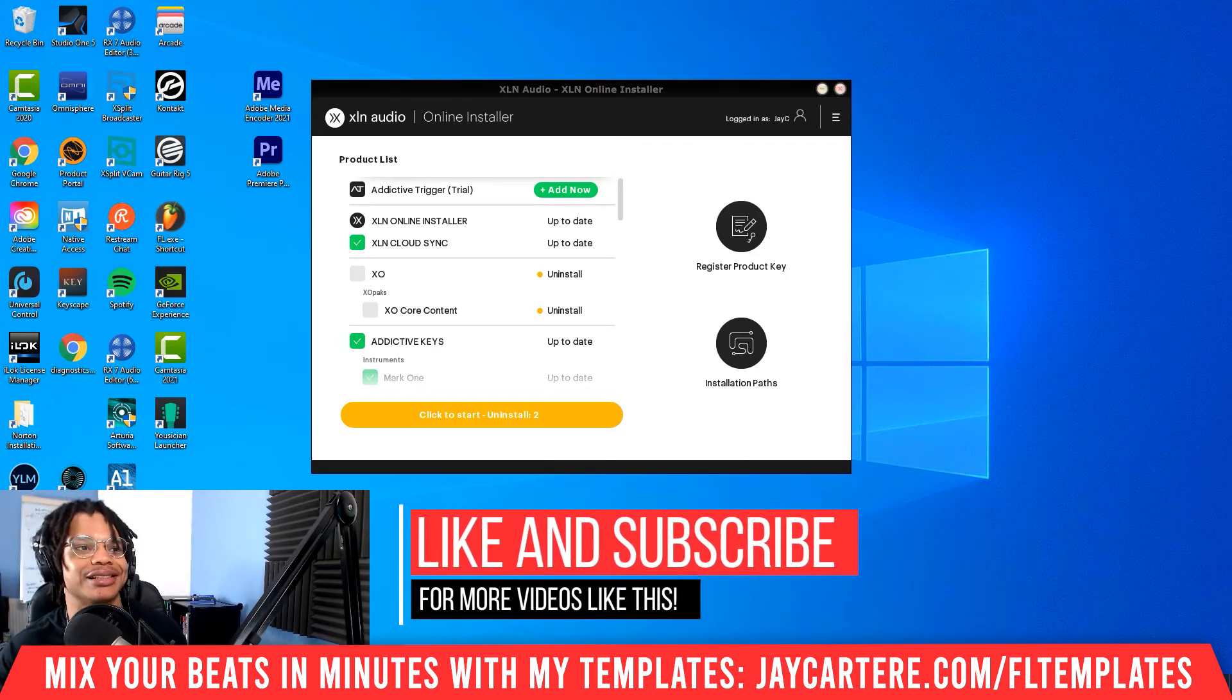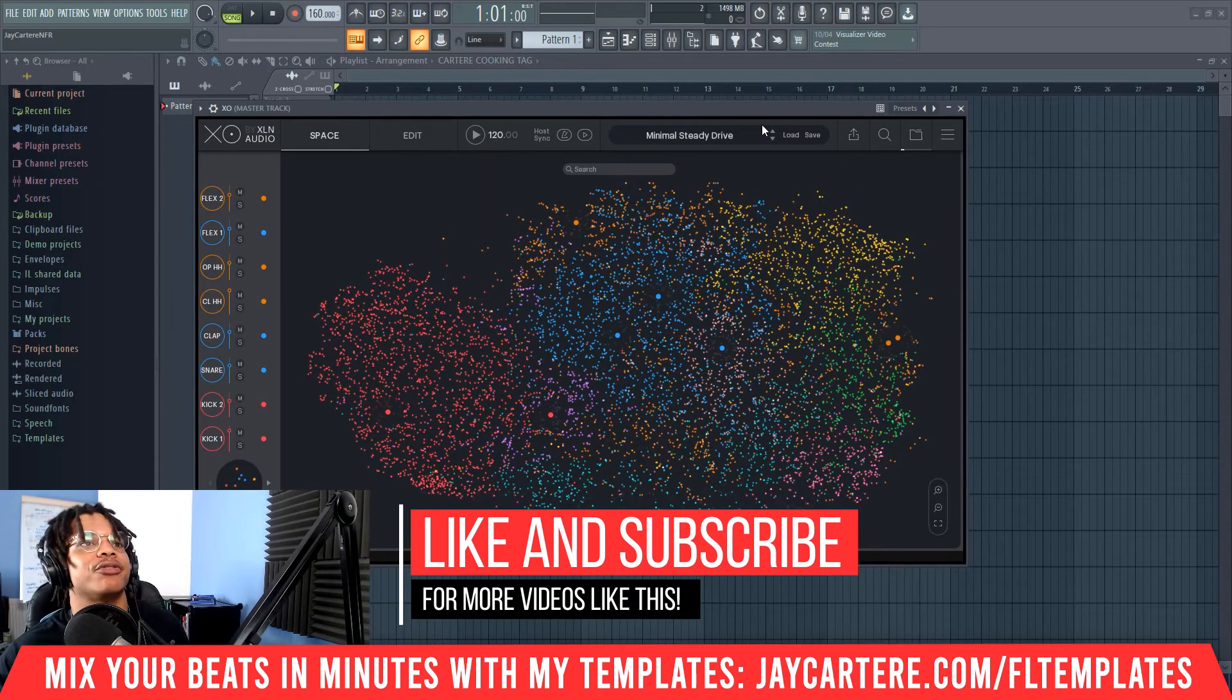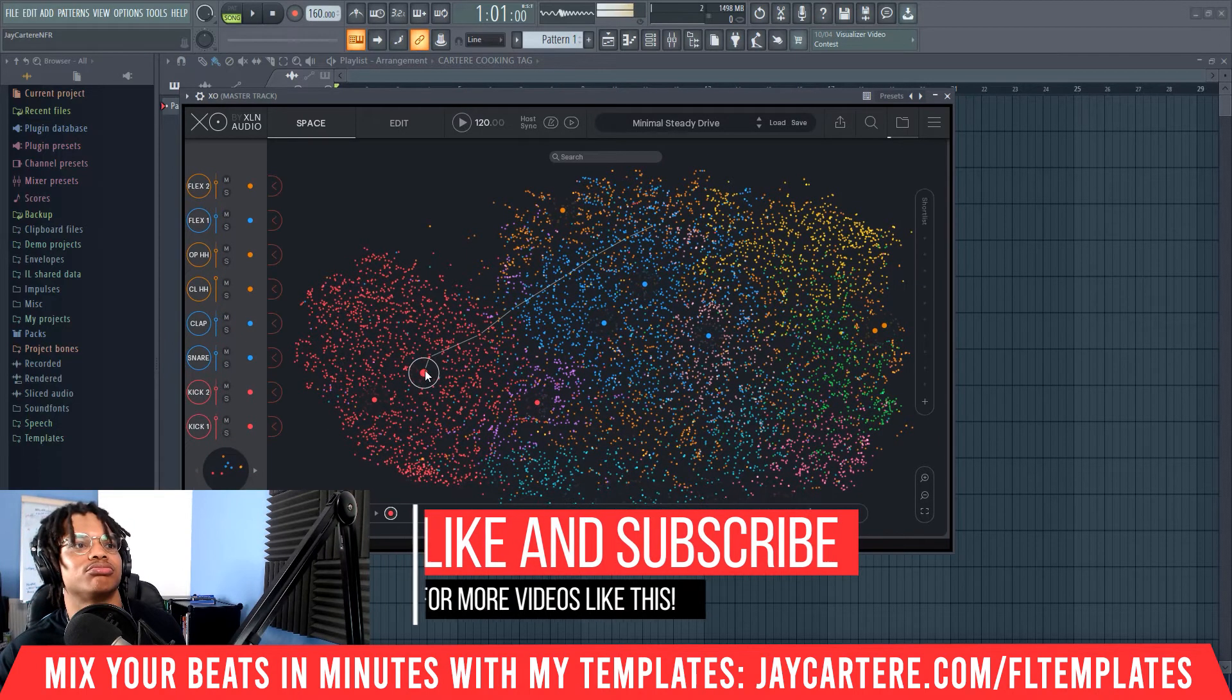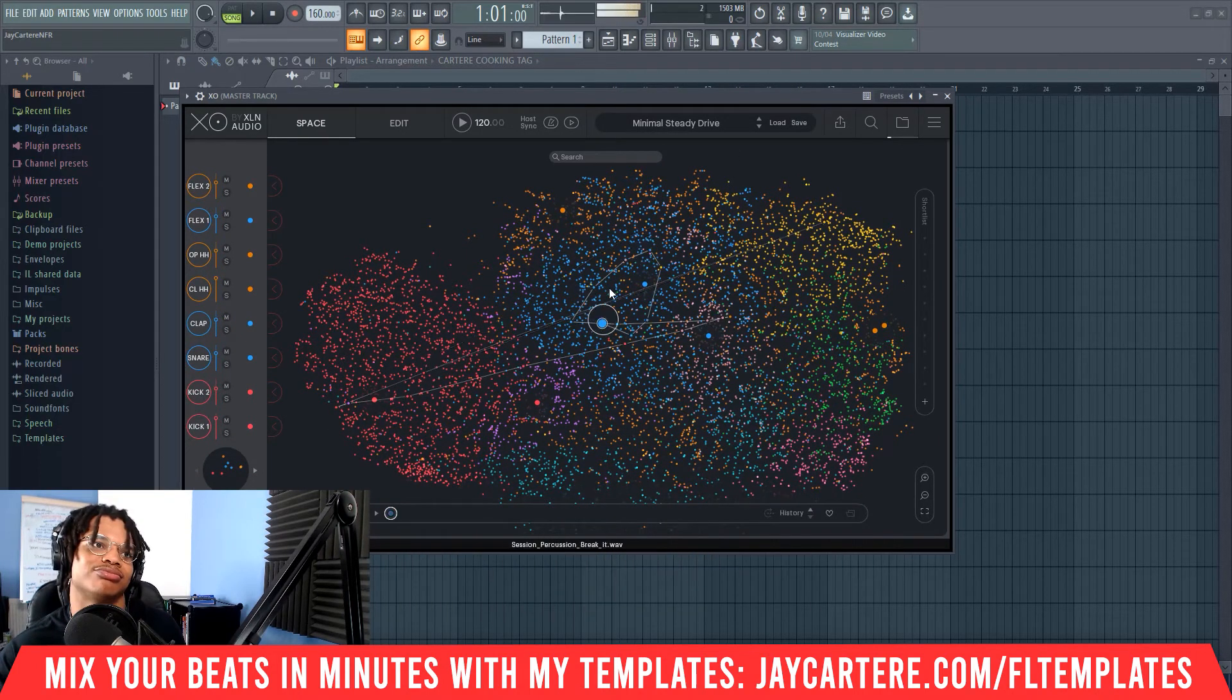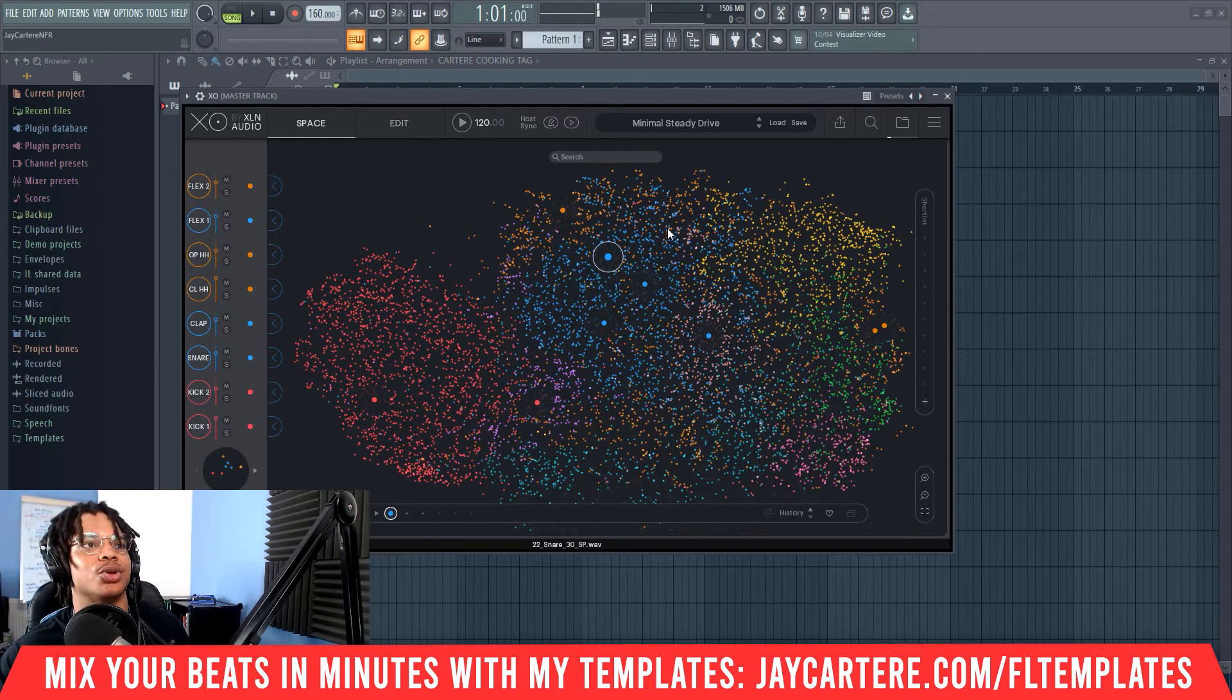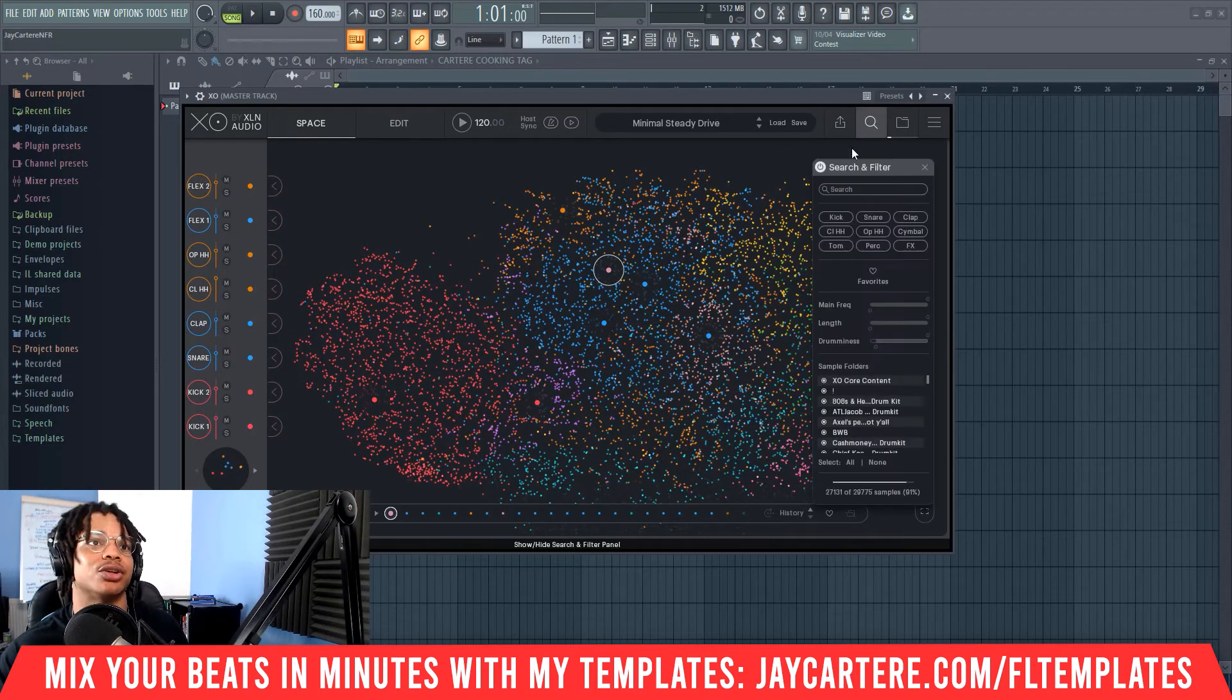So here we are in FL Studio, and here's all our drums. It's pretty easy to find your drums using XO doing stuff like this, but the best way is to actually